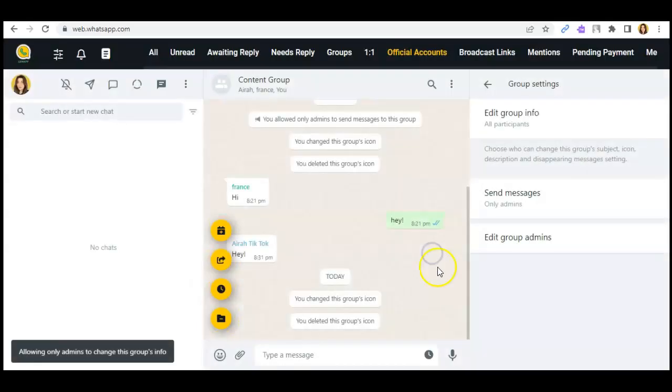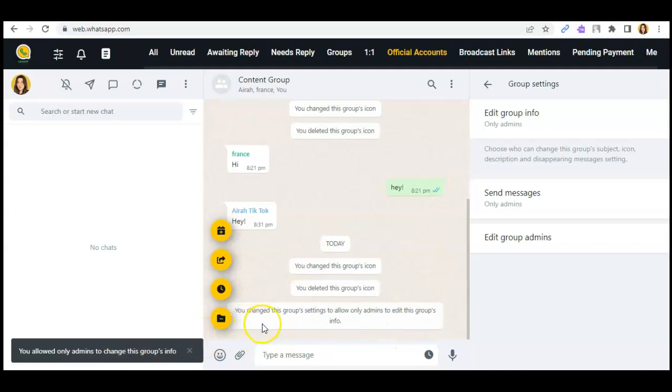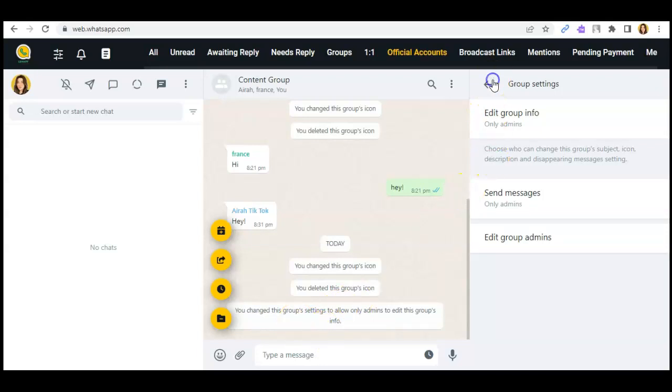So just click on confirm, and it will send you a notification saying that you have successfully changed this group's settings to allow all the admins to edit this group's info.